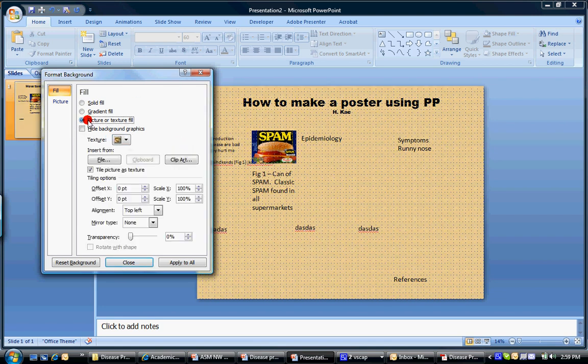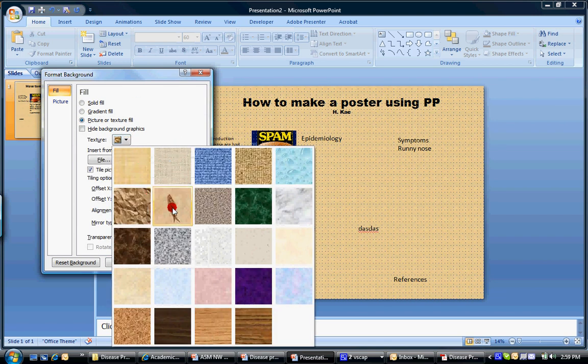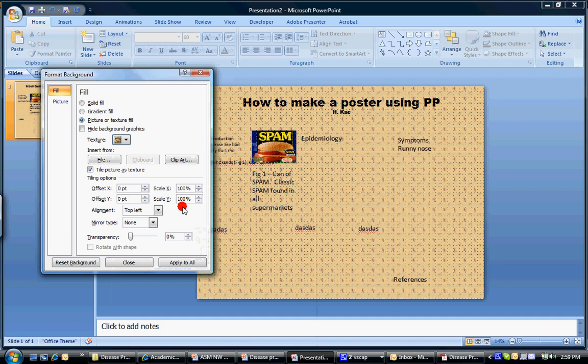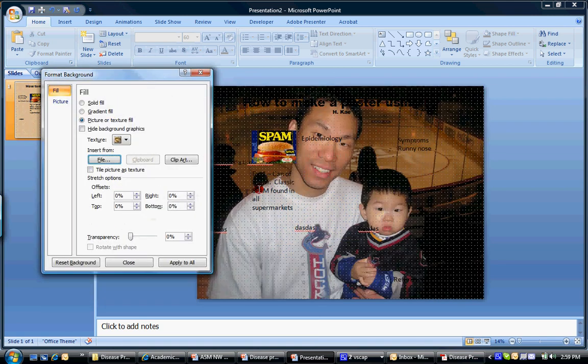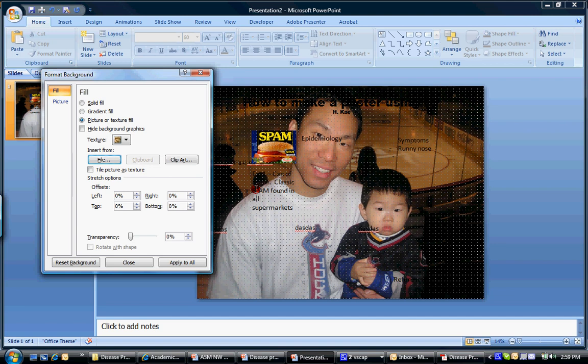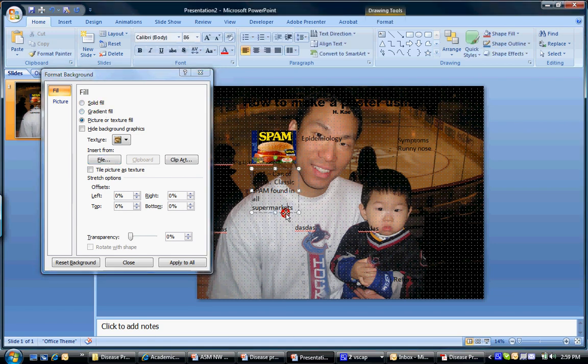You can also have a picture if you want. Let's find one of these pictures, or you can use one from your file. Let's use this one over here. Whatever it is that you want can be your background. Whatever you choose. But again, if you're going to do something like this, you have to make sure that your text is easily visible.